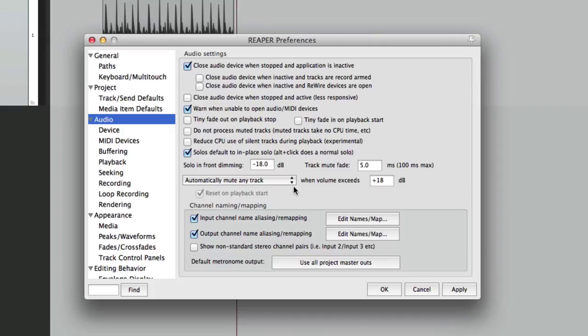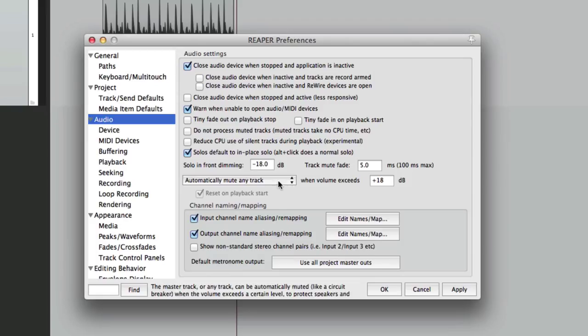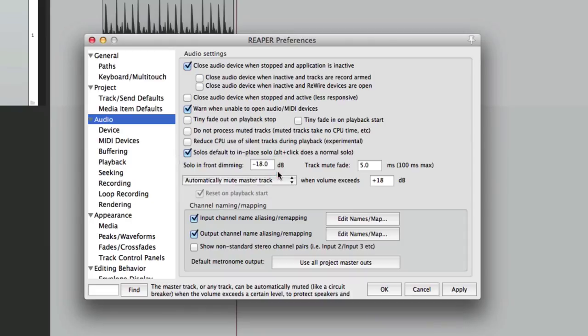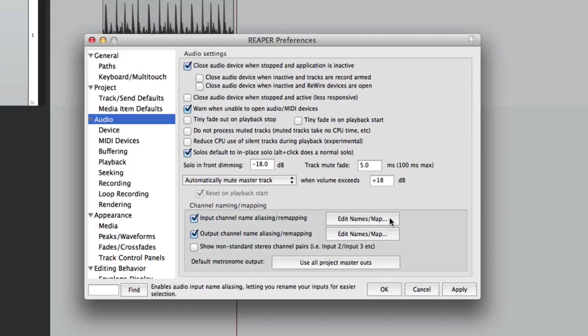This option is better if you're using a console where individual tracks are going out of your audio interface. If you're doing everything in the box or in the computer, you could just choose this option. But it's definitely worth using and it doesn't affect the sound but it will protect your speakers. The next option I want to show you is down here: channel naming or mapping.